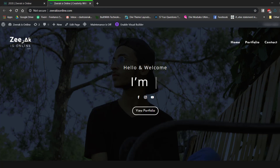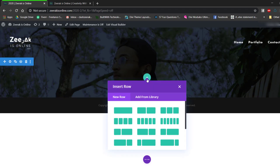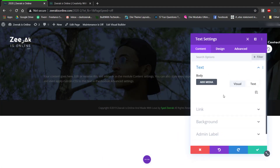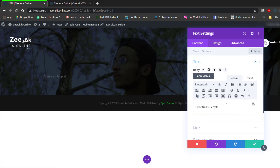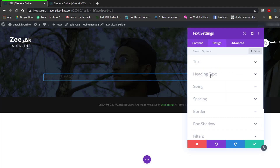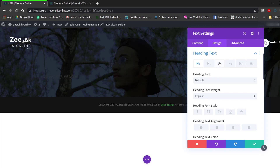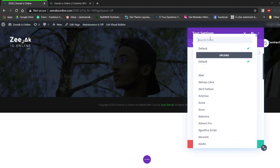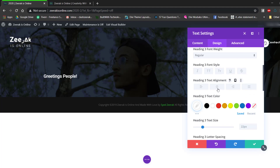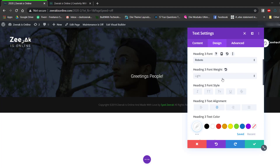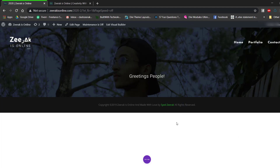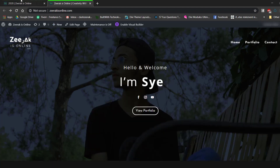Now we need to add a text module. Add a single column row, then add a text module and type in 'Greetings people'. Select it and change the style to Heading 3. Go to Design > Heading Text, select Heading 3, and change the font to Roboto. Change the text color to white, alignment to center, font weight to thin, and add one pixel letter spacing. Save the changes.